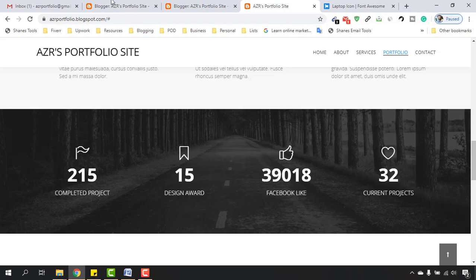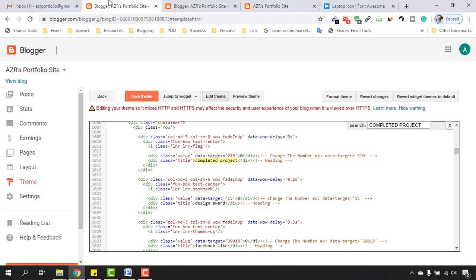Let's go back here and find the next section — data-target 15 and 'design award'. We have to make the change in the title section. Select 'design award', or just 'design', and replace it with 'freelancer'. After that put four, so it will be four freelancer awards.